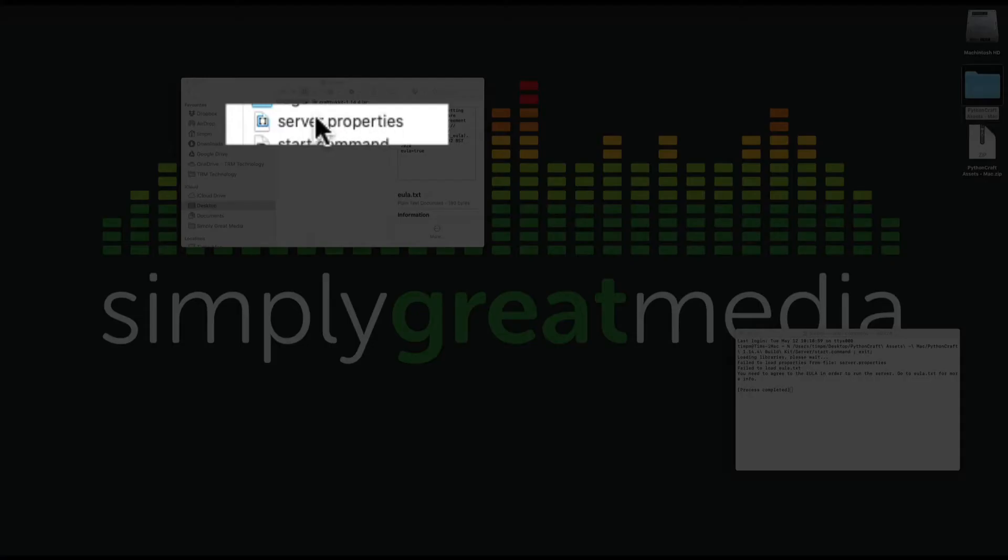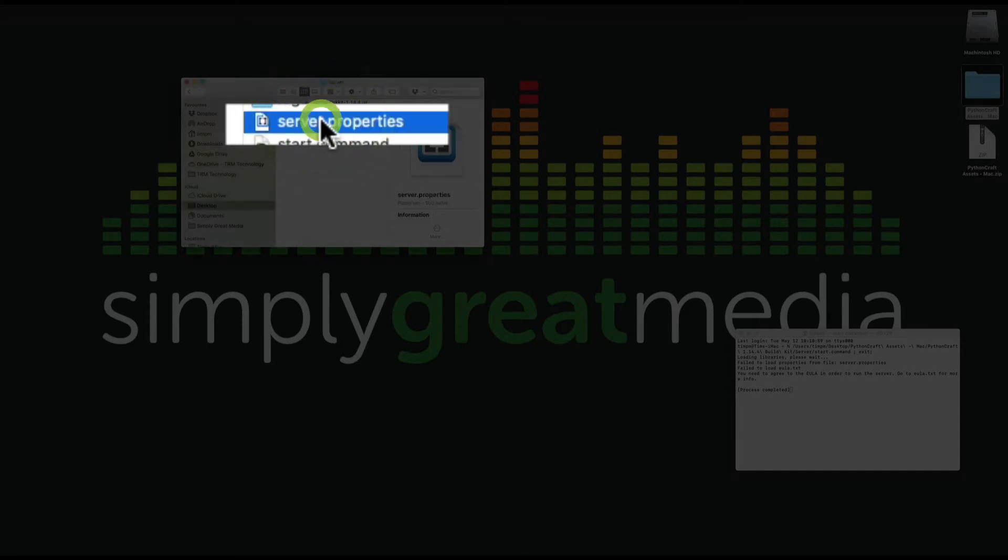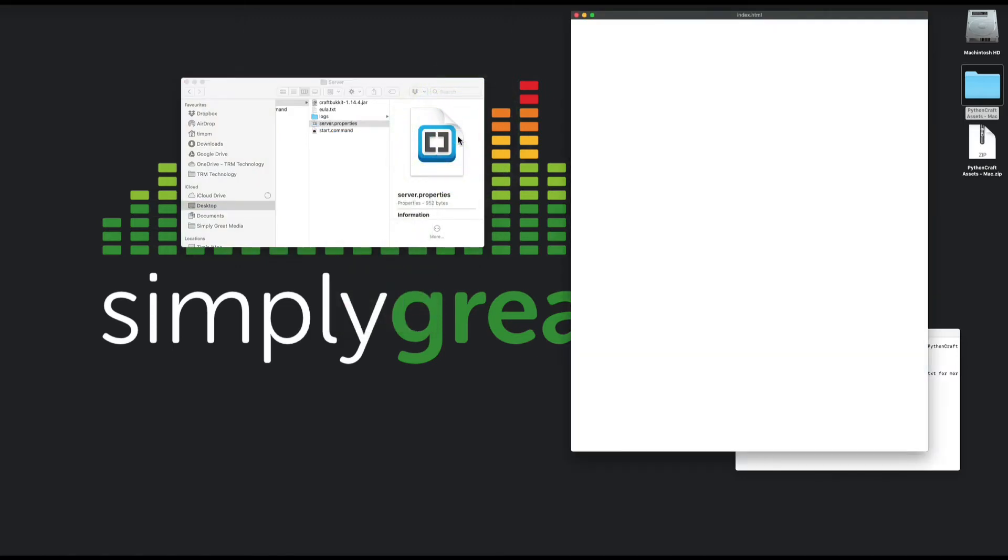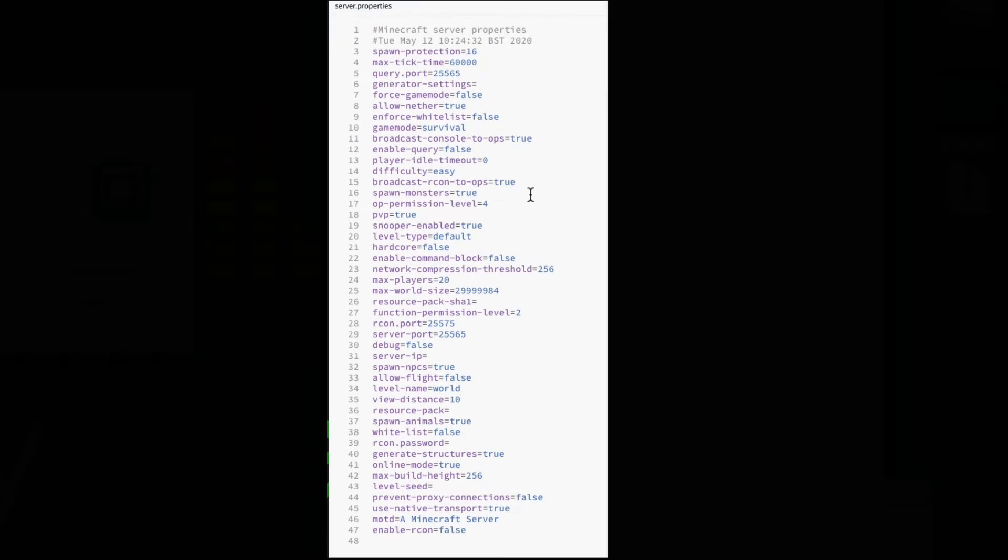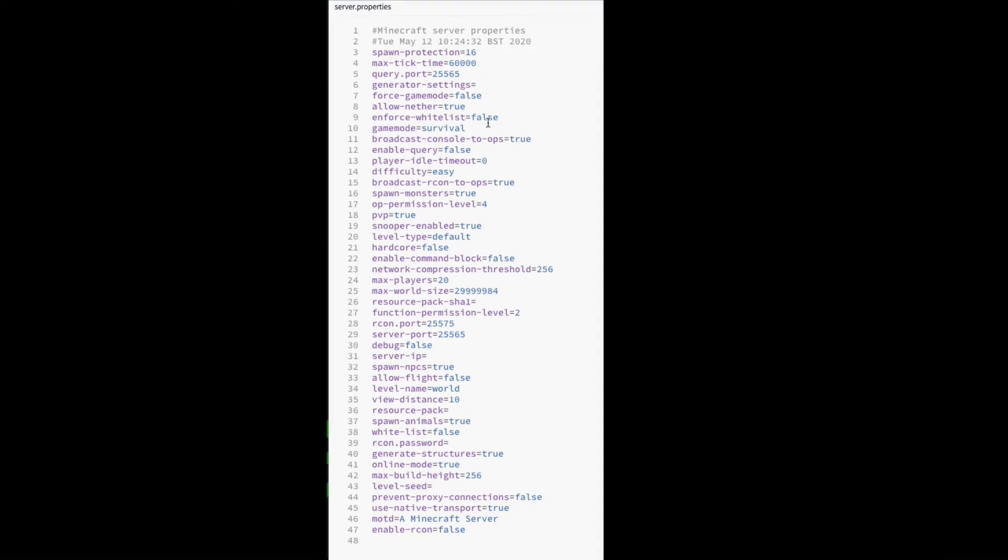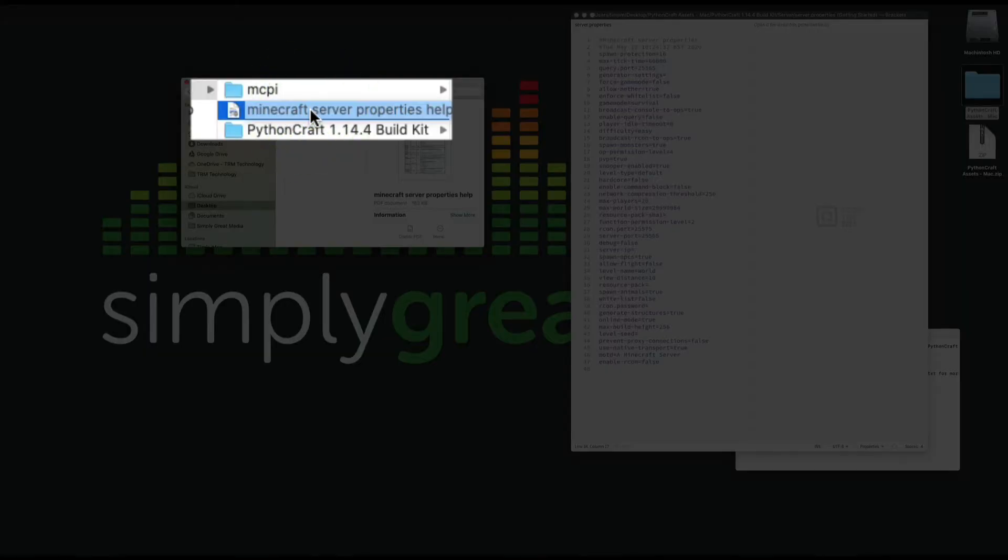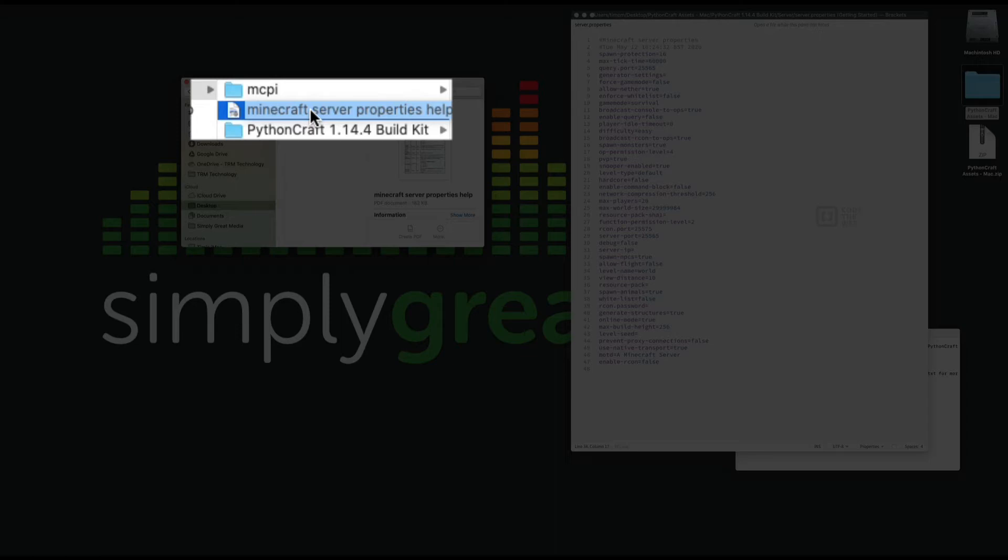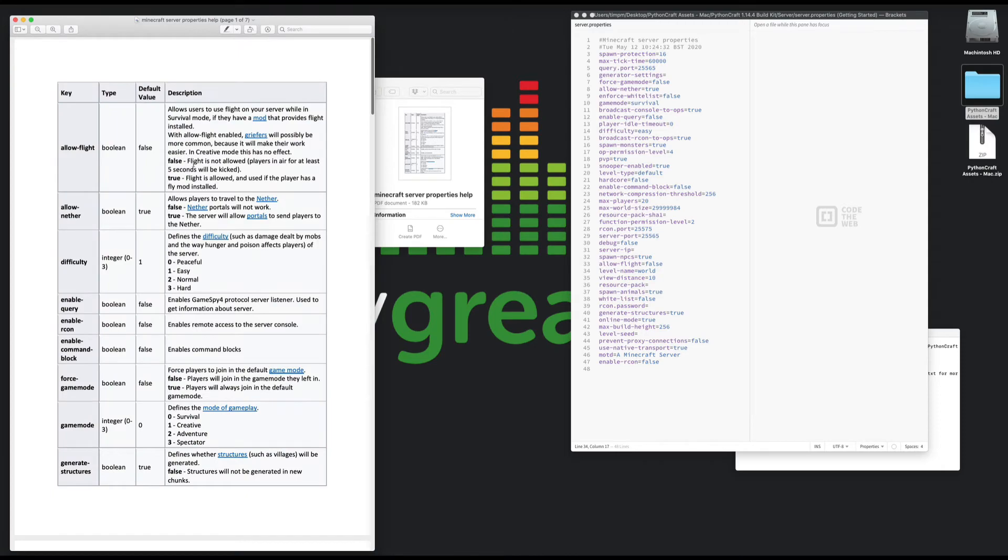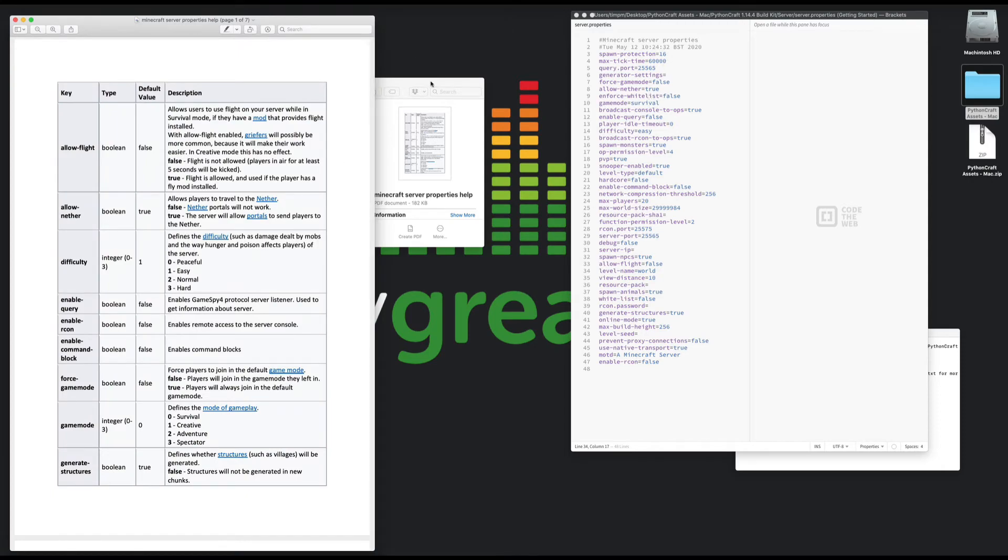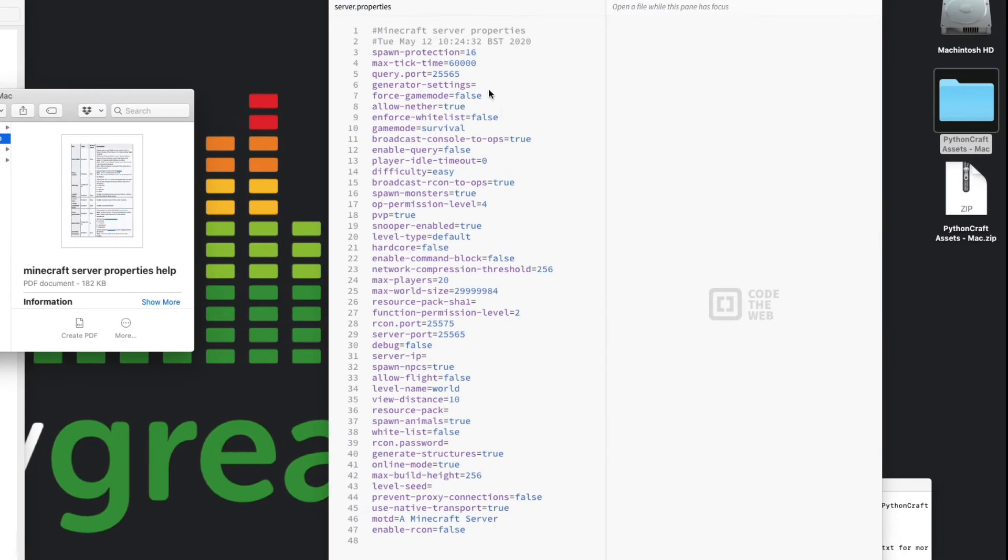Now we've also got a server properties file that was created here. If we click in this we can open that with our IDE, I'm using Brackets. We should be able to change all of the permissions that we want here. If you're not sure what all of these mean, I've created this document here that will help you in the zip file that you downloaded. It'll guide you through all of these various choices that you can make here.